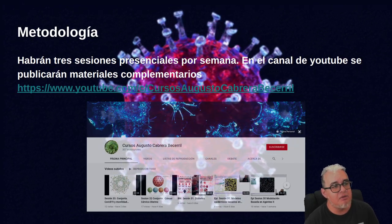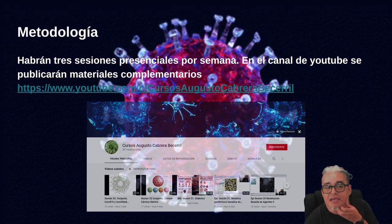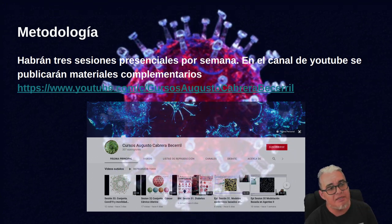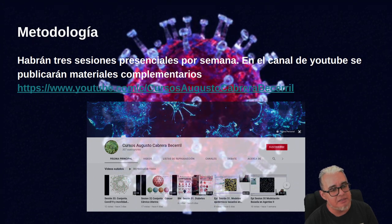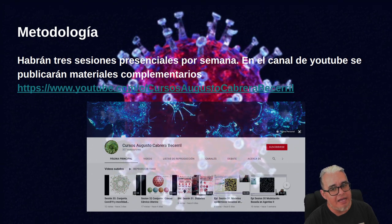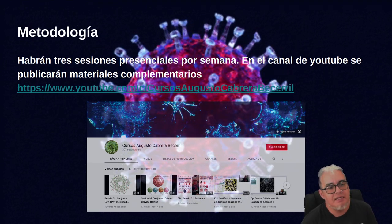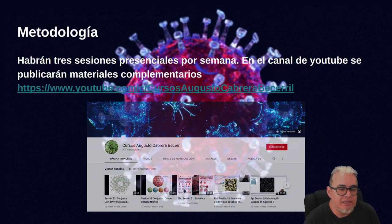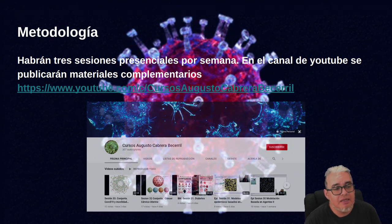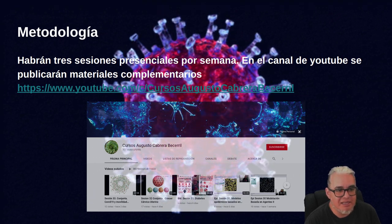¿Cómo va a estar la metodología? Vamos a tener tres sesiones presenciales por semana, y en el canal de YouTube vamos a publicar materiales complementarios. Los videos que van a estar en el canal de YouTube serán las mismas sesiones, trataremos de que sean exactamente los mismos temas que vamos a estar dando en la Facultad de Ciencias de la UNAM, siendo el canal un espejo de lo que vamos a estar platicando en vivo.